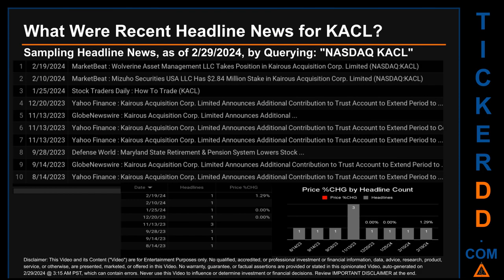What were recent headline news for KACL? Today, Thursday, February 29, 2024, I sampled one of our news aggregators for the latest headlines for this ticker. I did so by searching specifically by a keyword that may appear broadly in the title or the body of discoverable news articles. The keyword I used was a combination of the exchange and the ticker symbol: NASDAQ KACL. The results show eight unique headlines published across eight unique dates, with publication dates spanning 189 days.